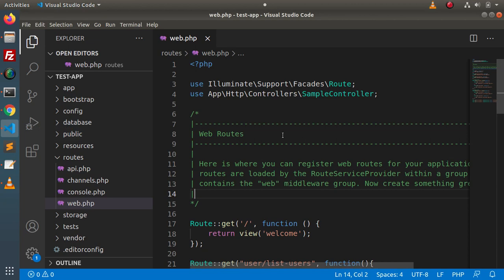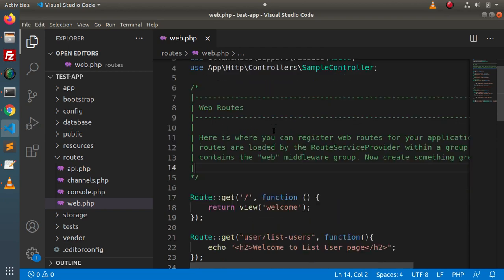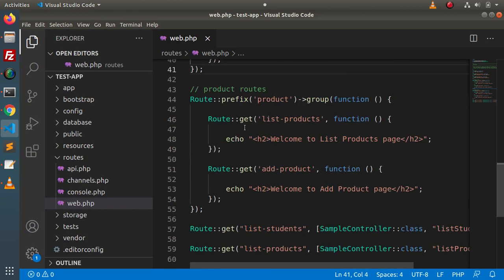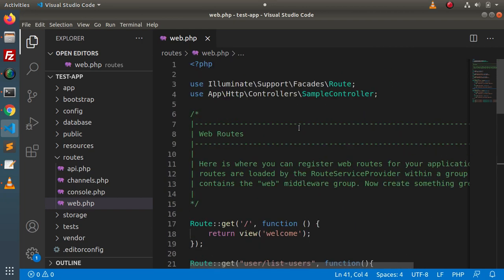Now if I go back to the editor, this is the file called web.php — the main configuration file for the web application. Inside this file, if I scroll down, these are the routes we created in the last video for the customer module, and these are the routes for the product module. Just think for a second — if we have 10 or 20 modules inside this application, configuring all the routes inside this single web.php file is going to make it unmanageable.